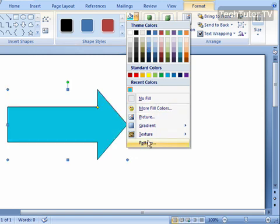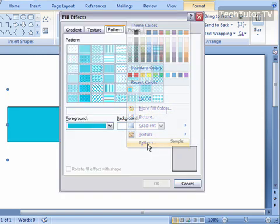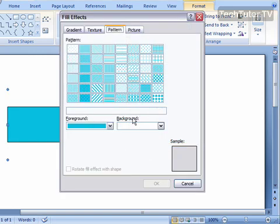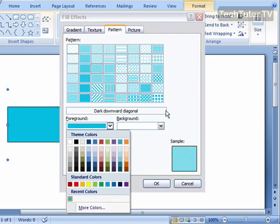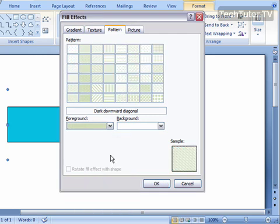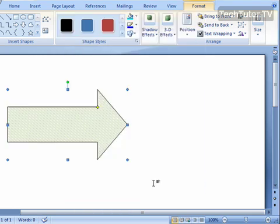And one other option is the pattern. Open this up. You can choose the type of pattern that you want, the type of color you want that pattern to be. Click OK, and it's going to apply that pattern.